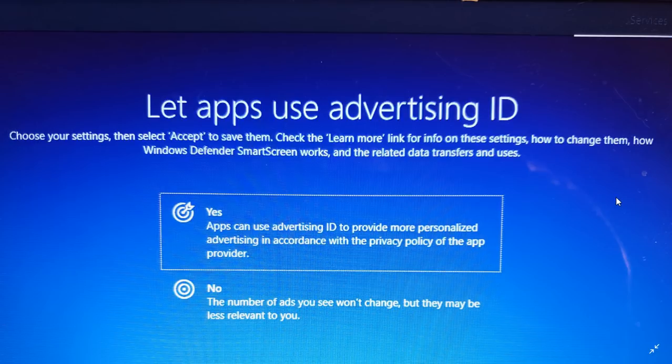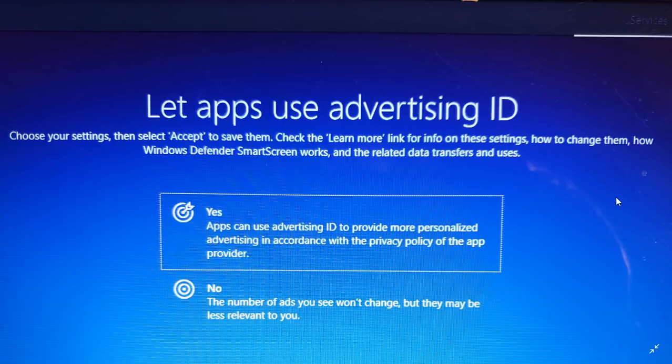If you click no here, yes, the tracking information is not going to be sent to Microsoft anymore. So technically, for the privacy side of things, you are better off. But you still have the same number of ads.